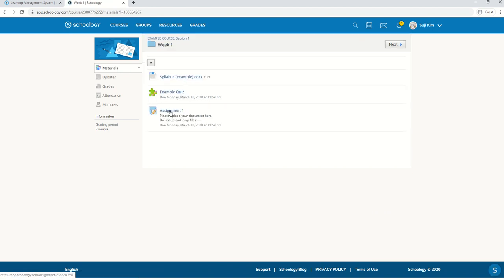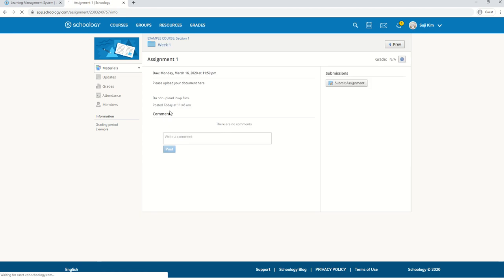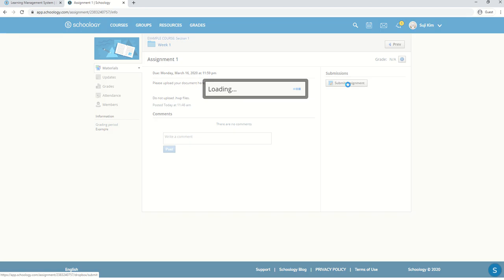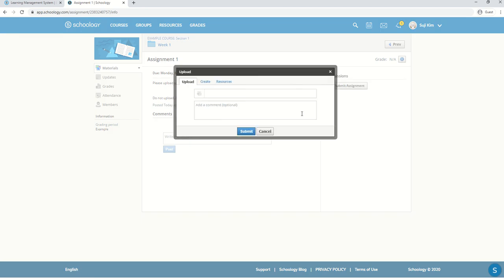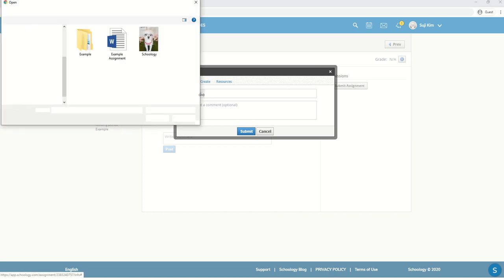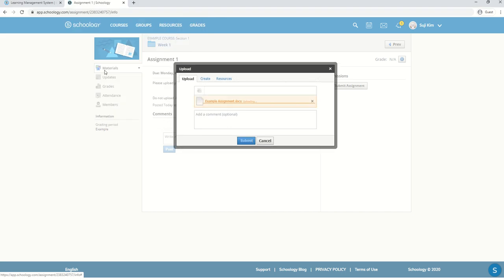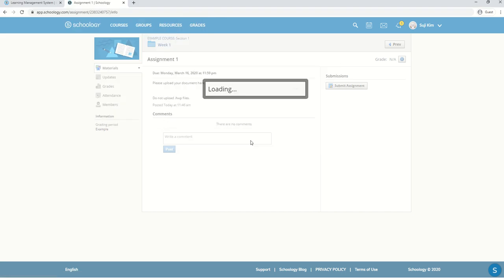Let's check out the assignment. During the course, your teacher might require you to submit an assignment. You're going to click on the right button here. And here you can choose to either upload, create, or use your resources. The simplest one is to just upload a file. So click on this little folder. Click on your file and then submit.